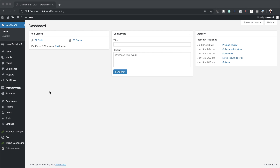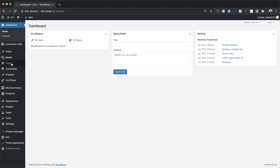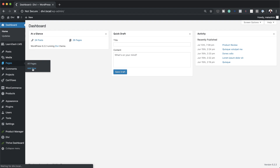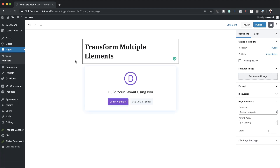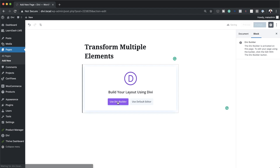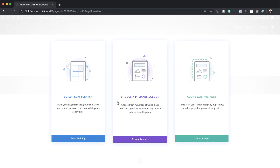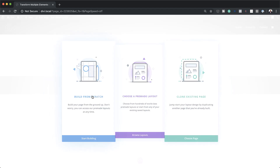The first thing we're going to do here is to create a brand new page. So I'm going to come over here to Pages and then click on Add New. Next we're going to give this page a name — I'm just going to call this Transform Multiple Elements since this is what we're doing in this tutorial. I'm going to go ahead and click on Use Divi Builder and we're going to build this from scratch.